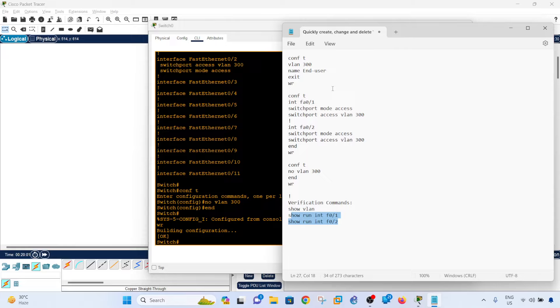So that's how you can quickly create, change and delete VLANs on a switch. Hopefully this is helpful, and if you found this video helpful, please like and subscribe and I'll see you in the next video.